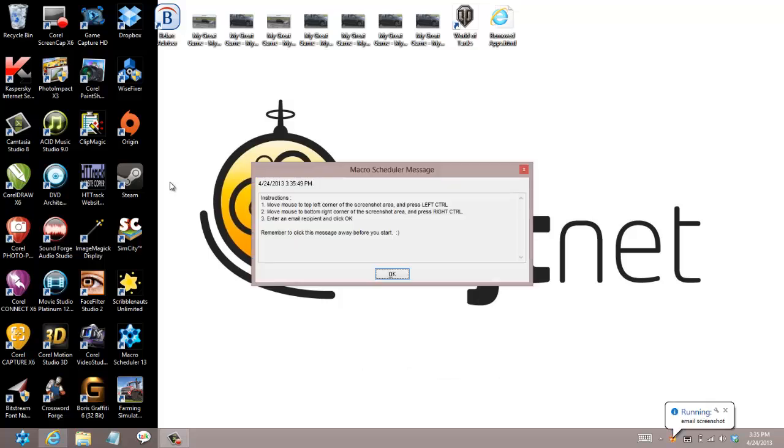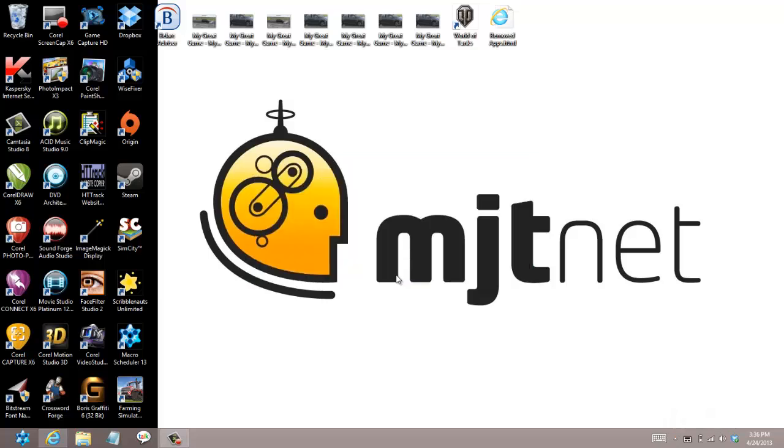Now for first time users we have the instructions popping up here. Those can easily be edited out of the script.